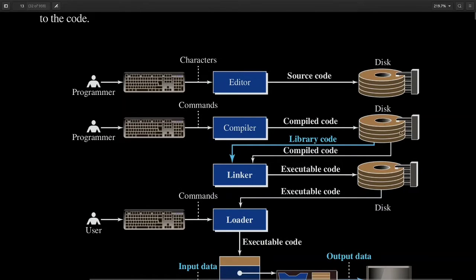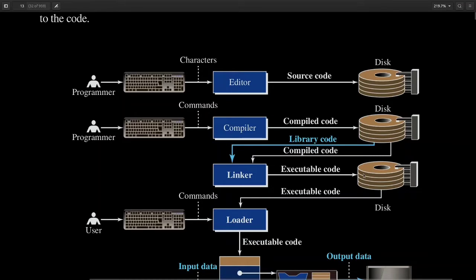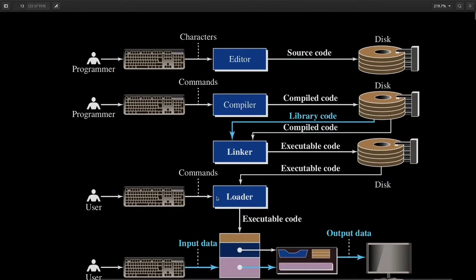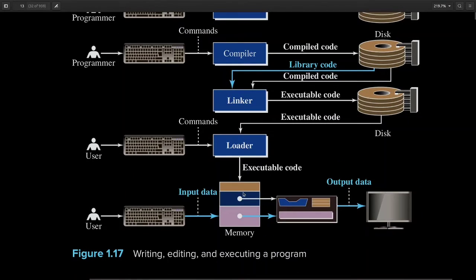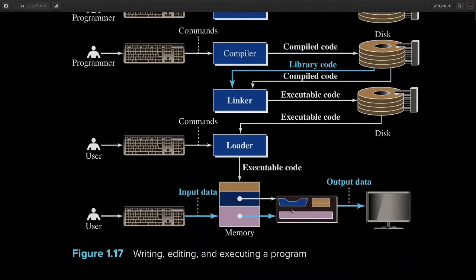After compilation you will get the compiled code. With this compiled code there will be library code which will be attached with your compiled code, and this work is done by software called the linker. The linker will link the library code and the compiled code together and form the executable code. Once the linker forms your executable code, then the loader takes your executable code, allocates memory for your program, and then your program starts executing. Your CPU starts fetching instructions from memory and starts the execution of your program.